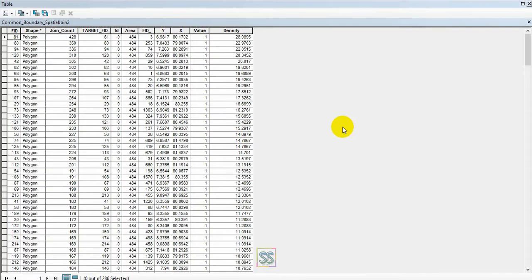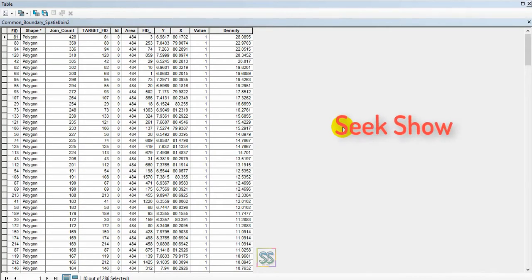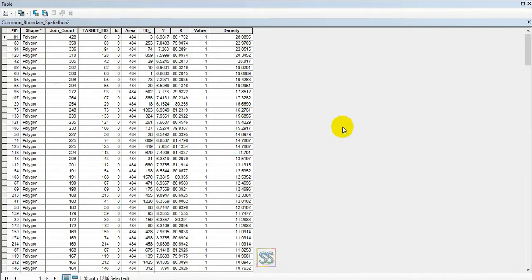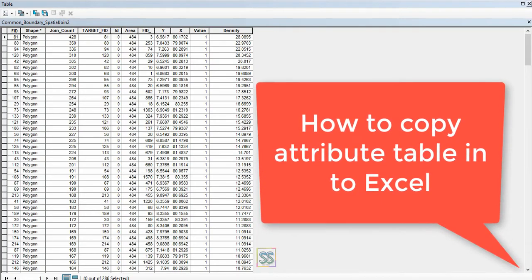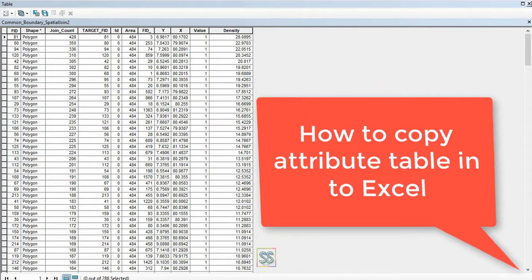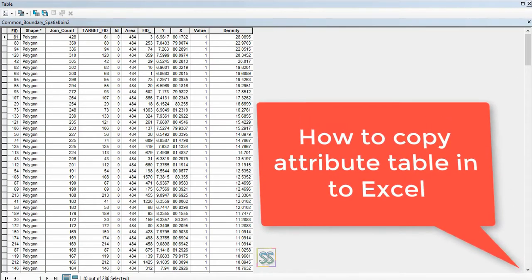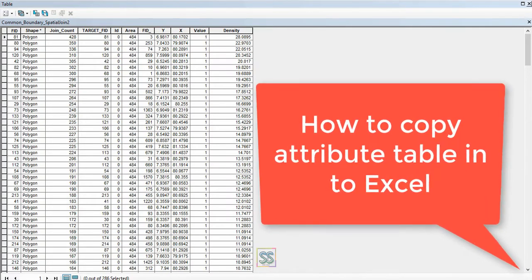Hello friends, welcome to my YouTube channel Seek Show. Today I'm going to show you very useful information for ArcGIS users: how to copy attribute table data into Excel.